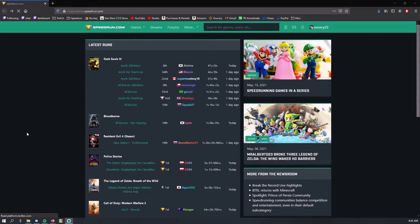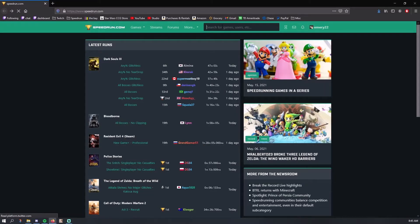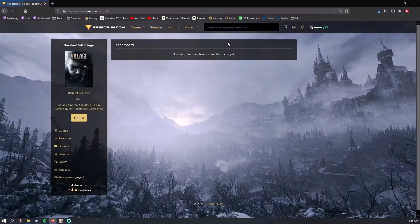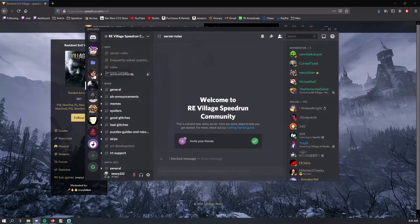The first thing we're gonna do is join the RE Village Discord, which will provide us with all the links we need for the downloads. I already have Discord open, which I recommend. When you have Discord open, go to speedrun.com and look for Resident Evil Village. Once you're there, just click the Discord link. Click 'Continue to Discord' and it should take you straight to the Discord.